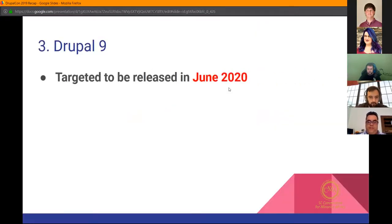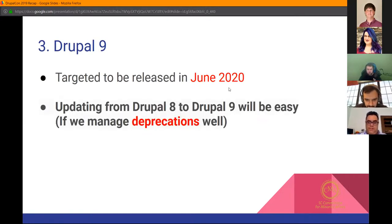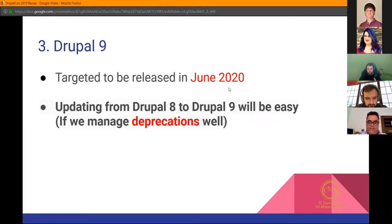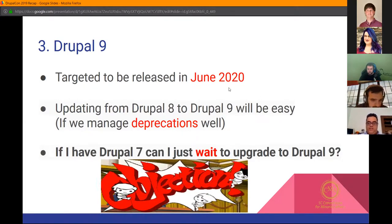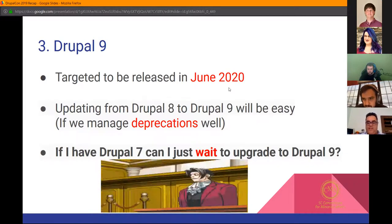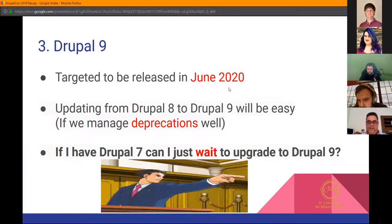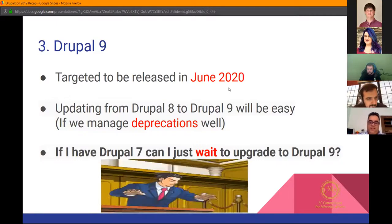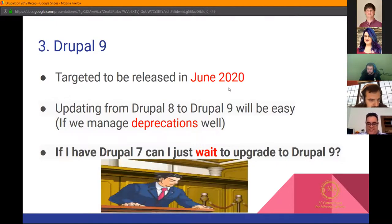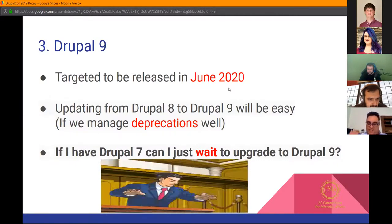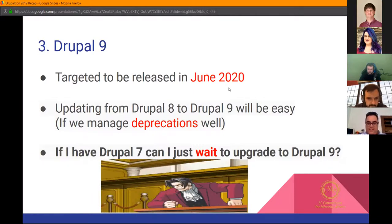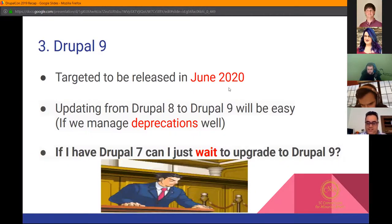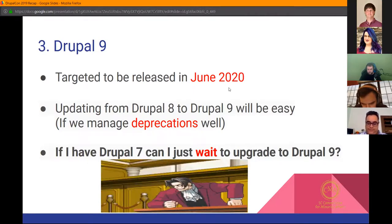Drupal 9 is targeted to be released in June 2020. They claim it'll be easier to update once you have Drupal 8 to transition to Drupal 9, with the caveat that deprecations are managed well. The most common question throughout the two days was: if I have Drupal 7, can I just wait to upgrade to Drupal 9? They emphatically said no, absolutely not. Do not wait for Drupal 9 if you're still on 7. Upgrade to Drupal 8, don't wait for Drupal 9. They repeated this over and over. They don't want people to skip a version.